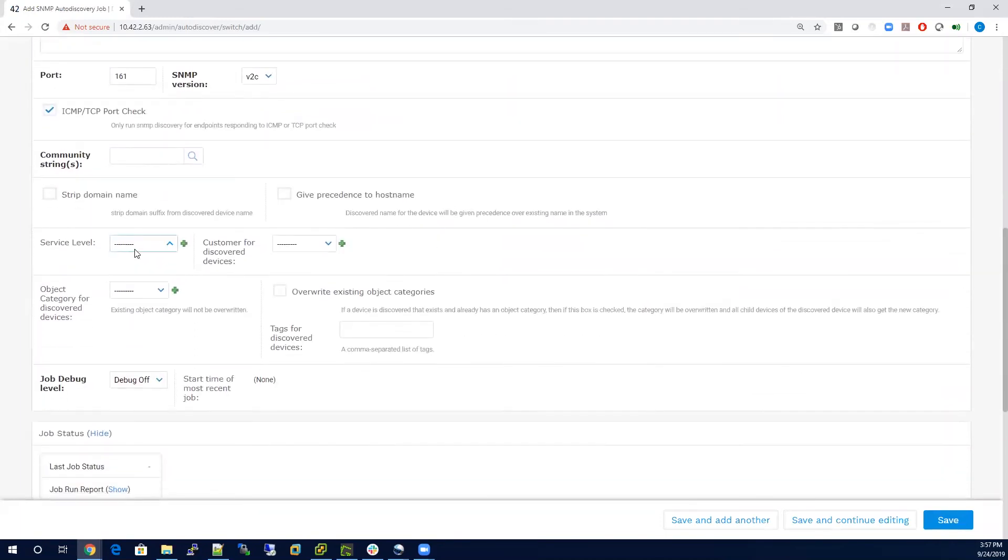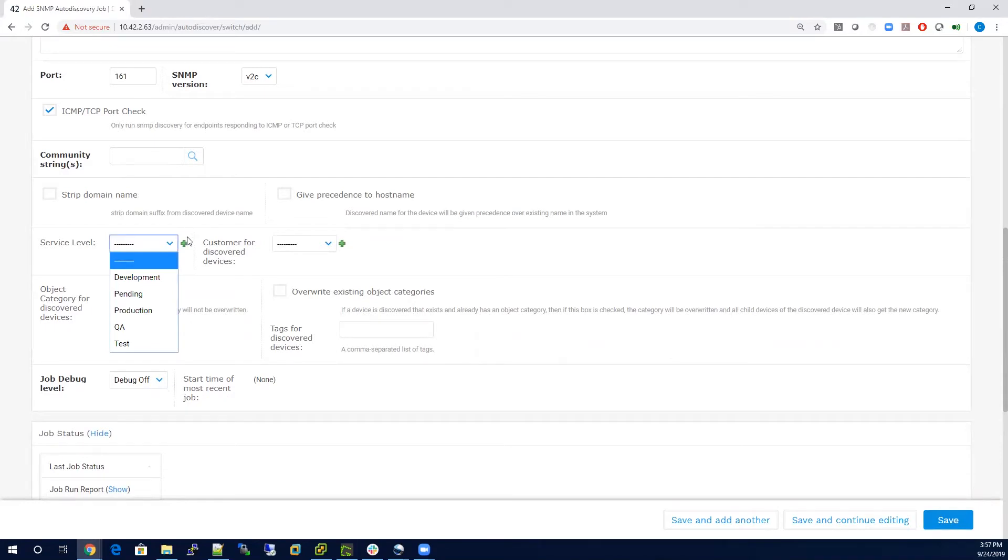you have the option to add a service level. So you can set a device in production, in test, you can also go in here and add a plus sign to add your own value.